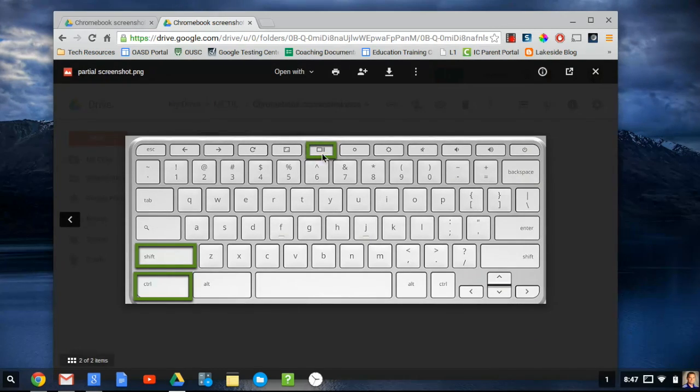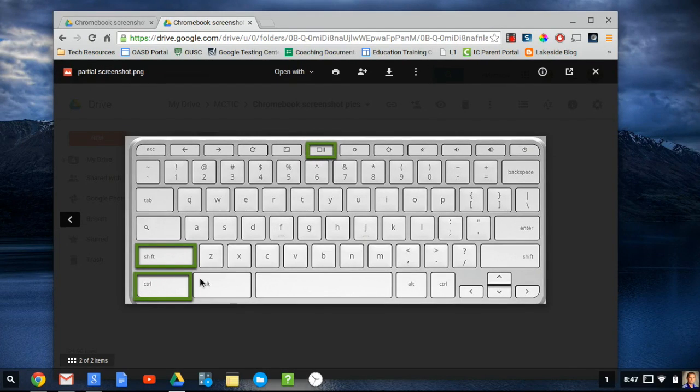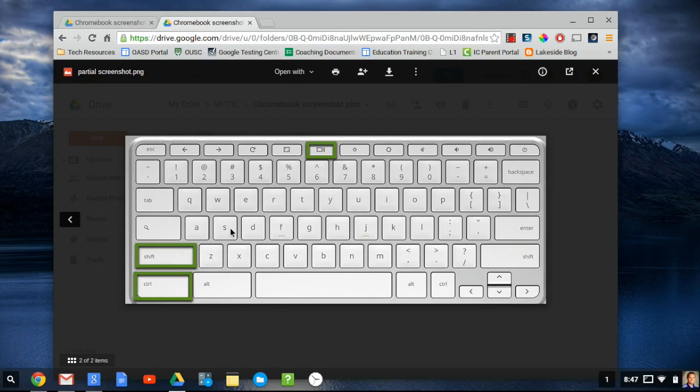For additional features, we recommend adding the extension Snagit. Snagit allows you to take a screenshot and then add annotations, such as squares, circles, arrows, and text. Snagit can be added to Chrome by visiting the Chrome Web Store.